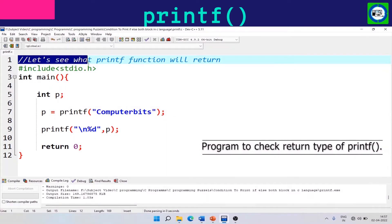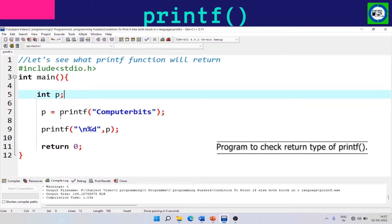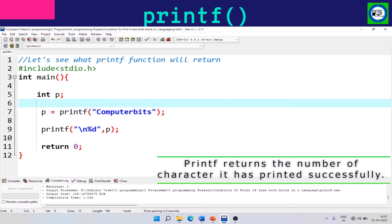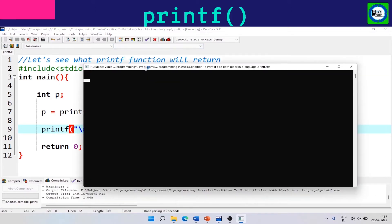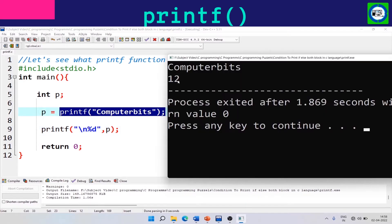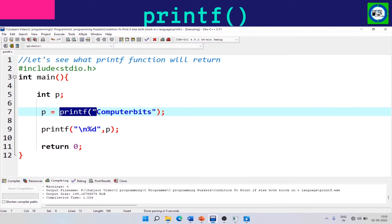In this program, we will see what the printf function returns. A variable p of integer type is taken. Whatever is printed by the printf function is stored in this variable p using a second printf function, which prints the value of p. We get the output: 'computer bits' is printed by the first printf function, and 12 is printed by the second printf function. The printf function returns the number of characters printed successfully, and that value is stored in variable p.